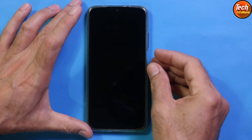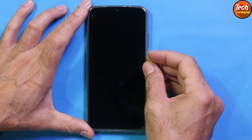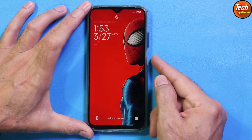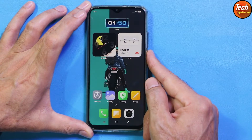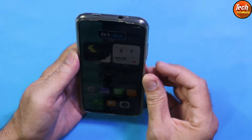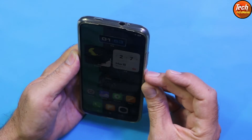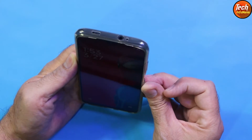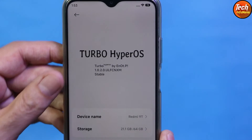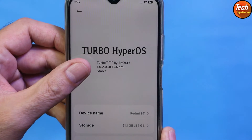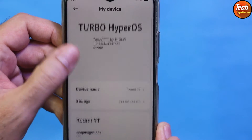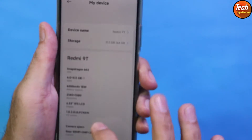Good morning, good afternoon, and good evening everyone. Today I have the Redmi 9T and I have flashed Turbo HyperOS on it. The fingerprint scanner is working and the face unlocking is working. This is Turbo HyperOS, version 1.0.2, taken from the flagship mobile phone of Xiaomi.